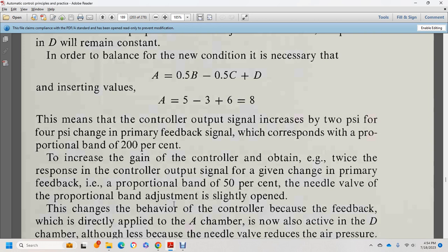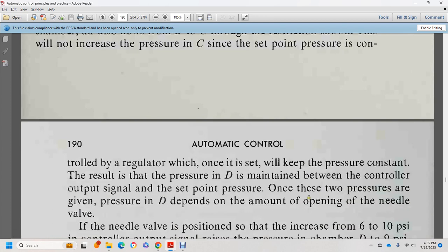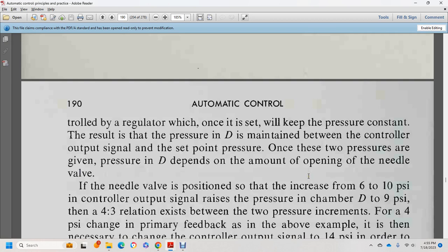For 50% proportional band, the needle valve is slightly open. The feedback is applied directly, and pressure in chamber D also flows through the needle valve. As control output pressure flows through the needle valve, pressure D in the chamber also flows via the restriction. The set point pressure is controlled by a regulator; the pressure D is maintained between the control output and the set point pressure. The needle valve opening determines the value of pressure D.